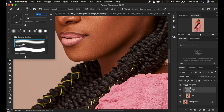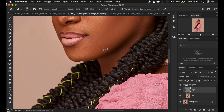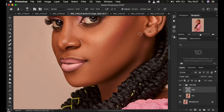With the Clone Stamp tool, make sure hardness is zero, soft round brush is selected, and opacity and flow are at 100%. Use 'Current Layer' sample since the blemishes are part of the high frequency layer. Reduce the brush size, hold down Option (or Alt) on the keyboard, and left-click on a clean area close to the blemish. Then click over the blemish to replace it with clean skin. Always sample from an area near the blemish so the replacement skin matches in color.